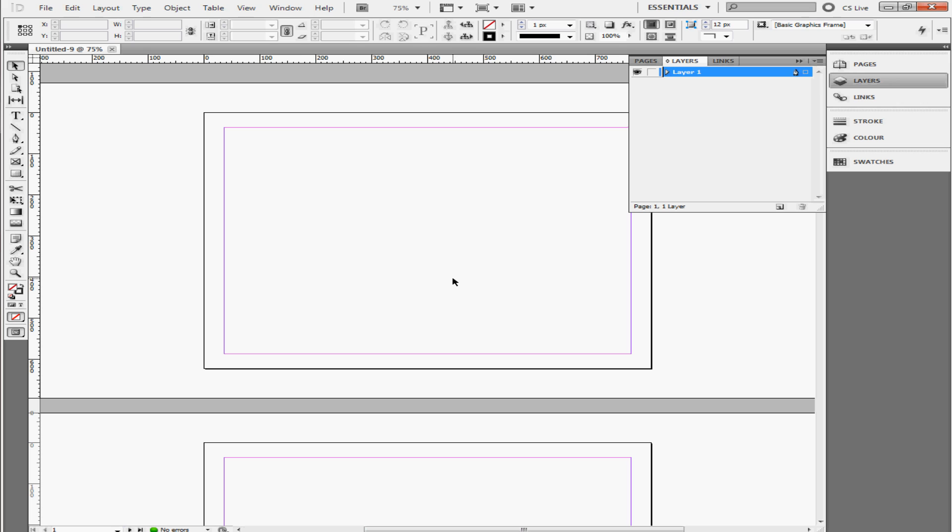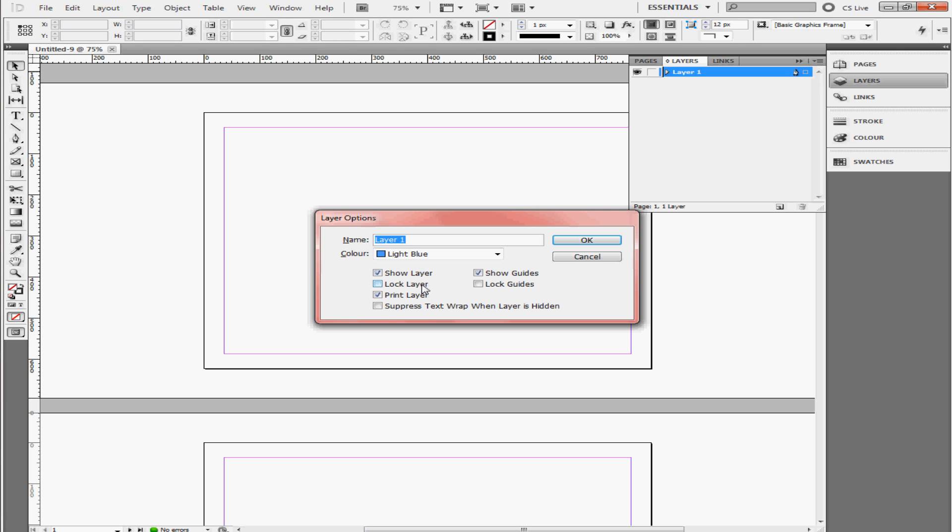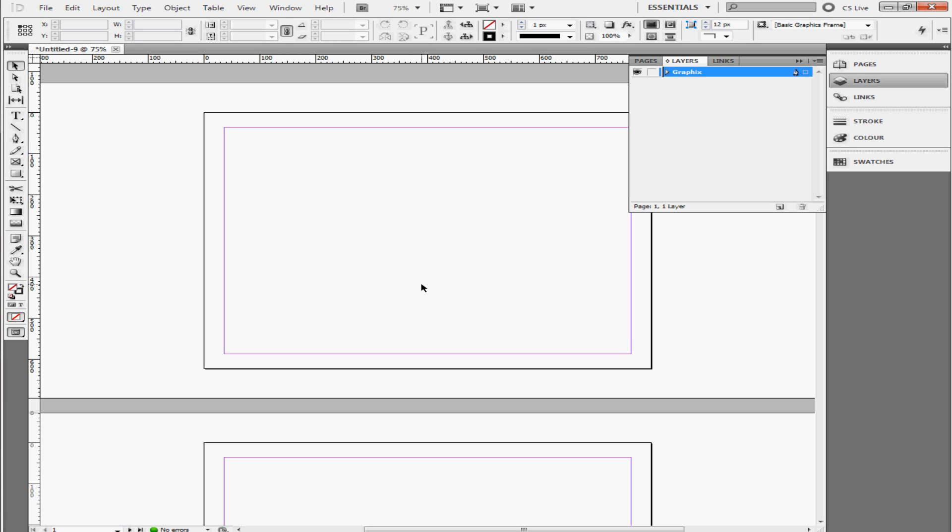Okay, first thing that I do, that I always do, is I add the graphics on the pages. And all the graphics that I add in the pages, they're all going to go to this layer right here. So I'm going to name this layer Graphics.